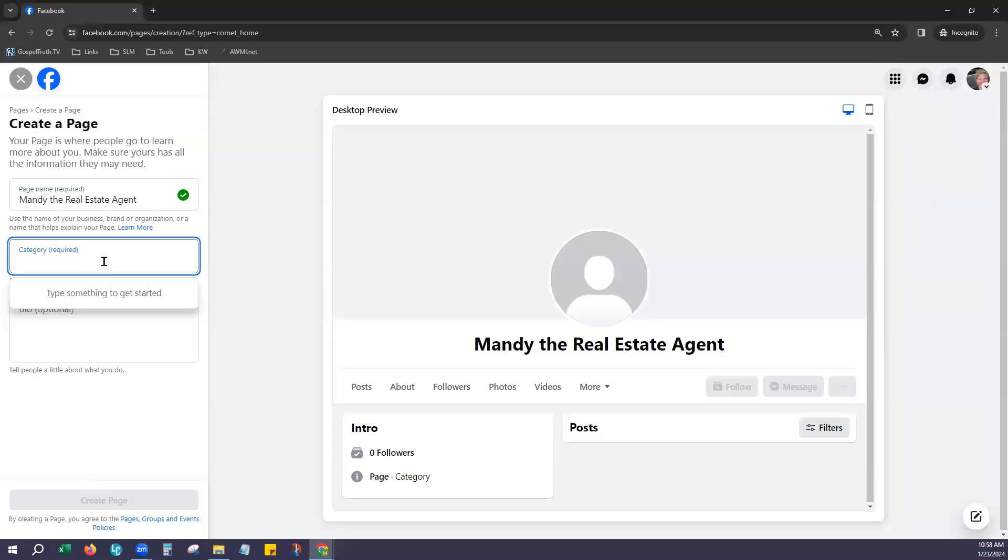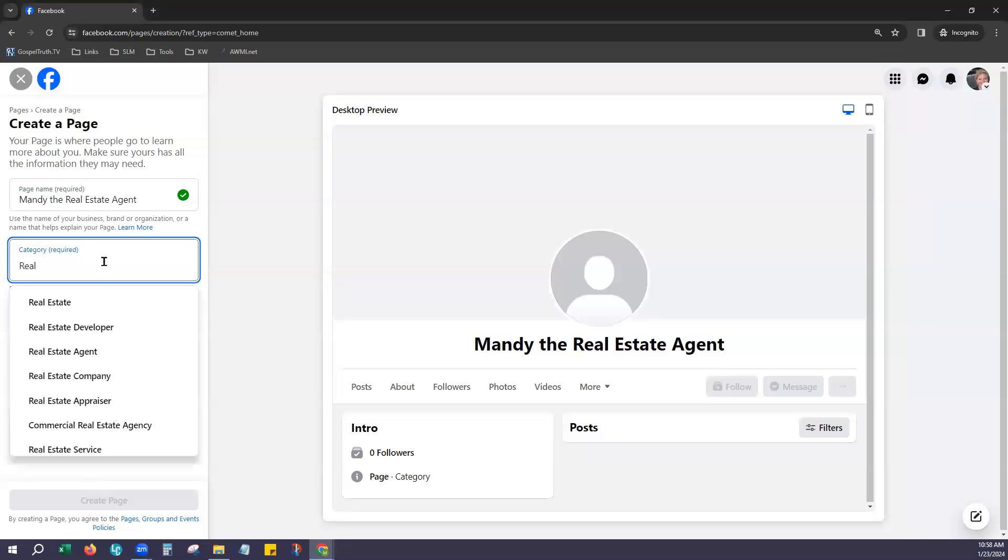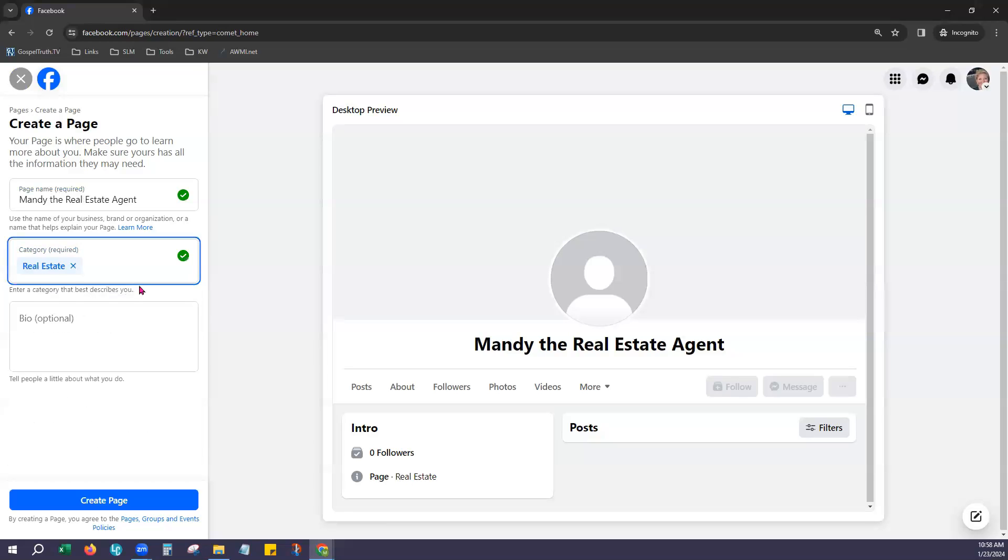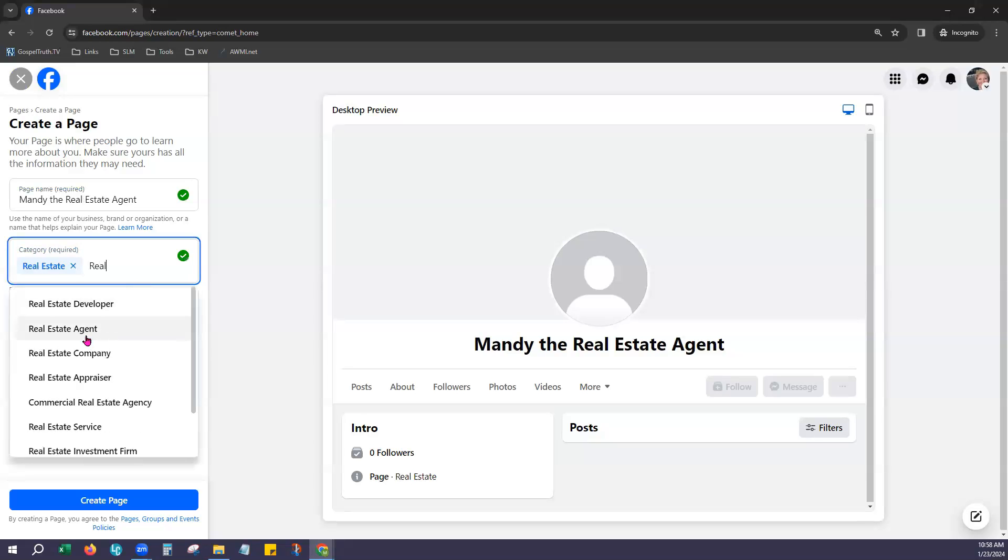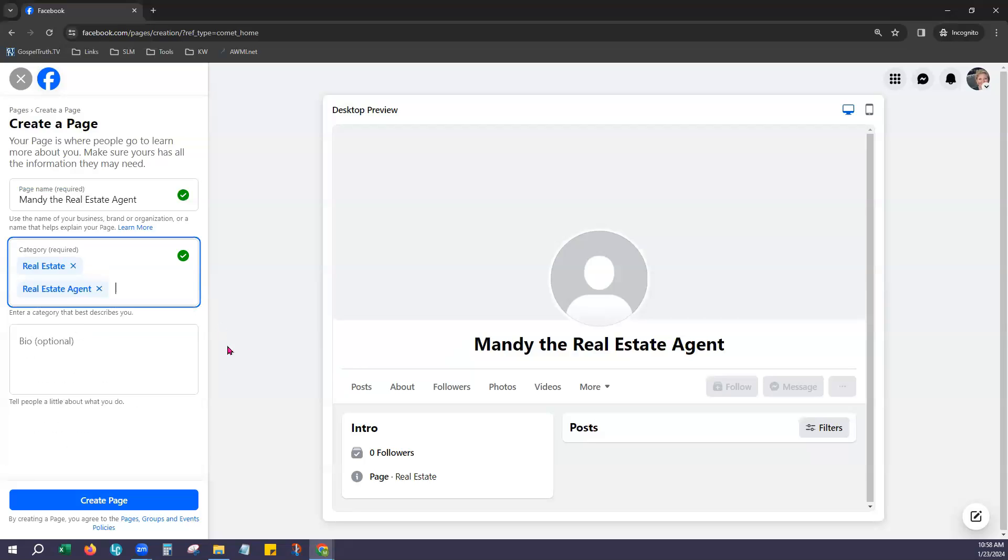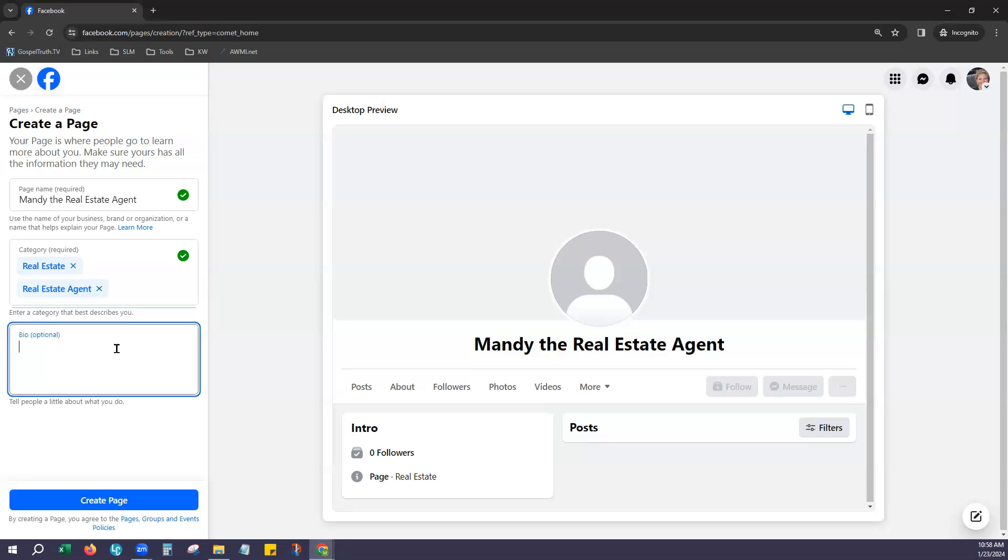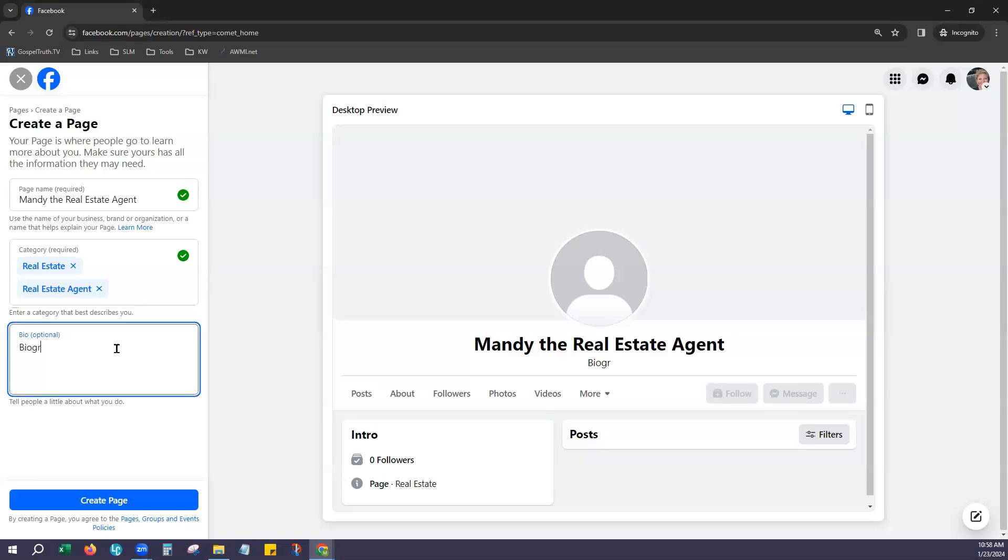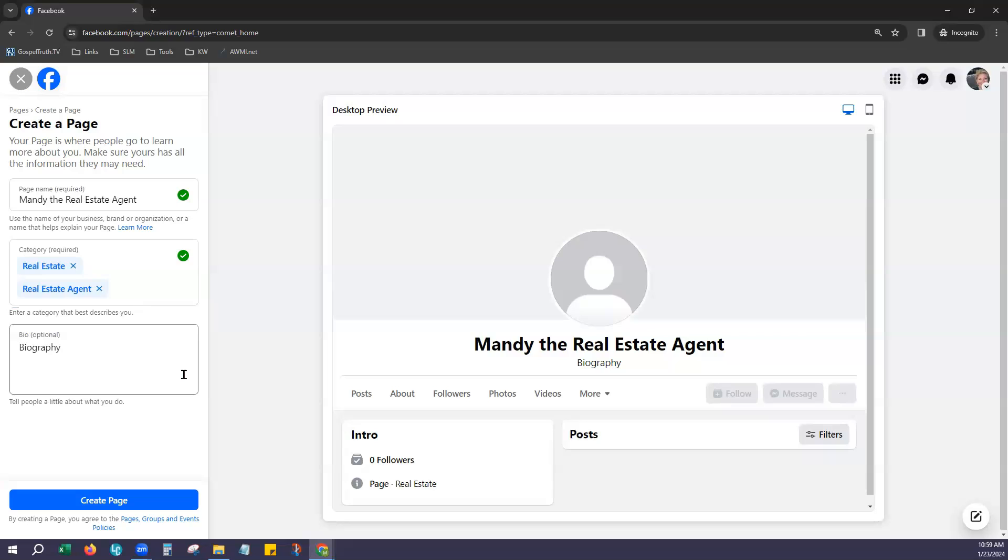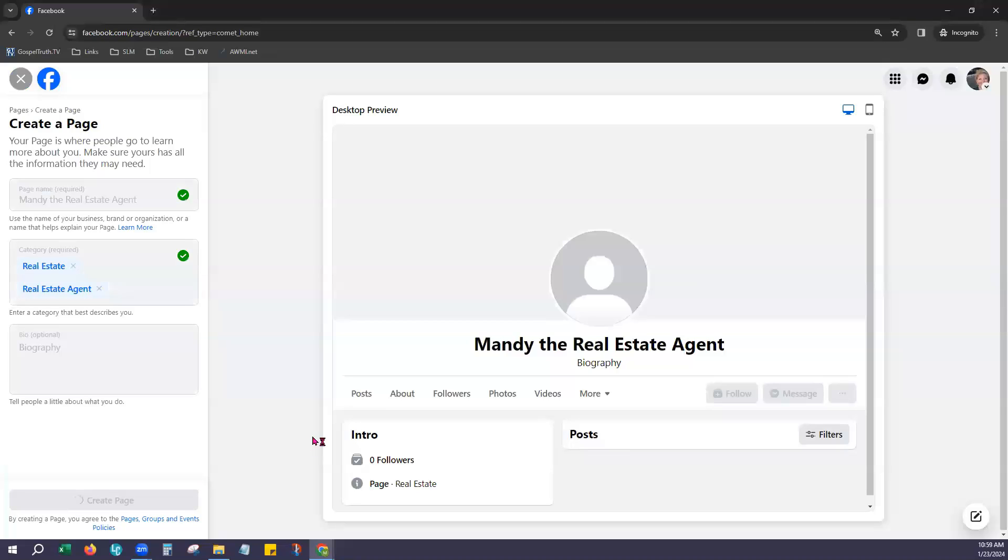And then the next is to choose your category. Assuming this is going to be real estate you can begin typing in real estate and just choose whichever ones that you would like your page to be included in the category of. And then biography is optional here but you can choose to place whatever information you would like there. Please note this is editable after you create this page and so you can come back at any time and just add more information if you'd like.